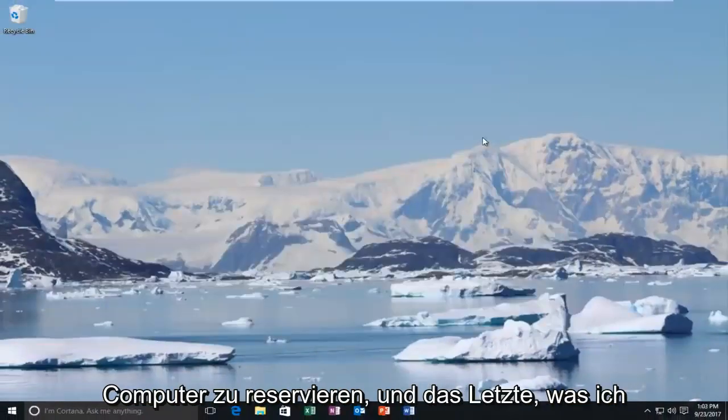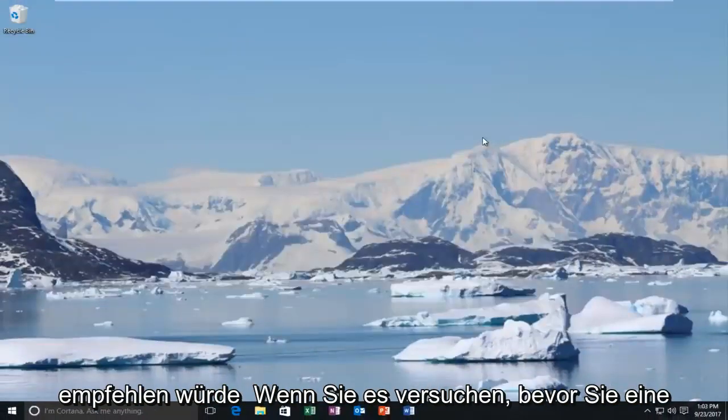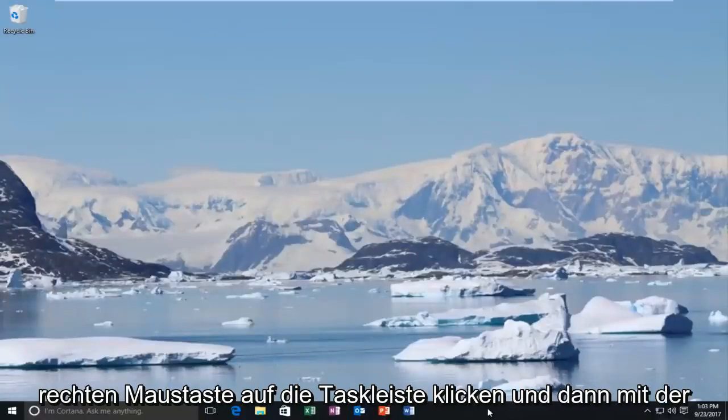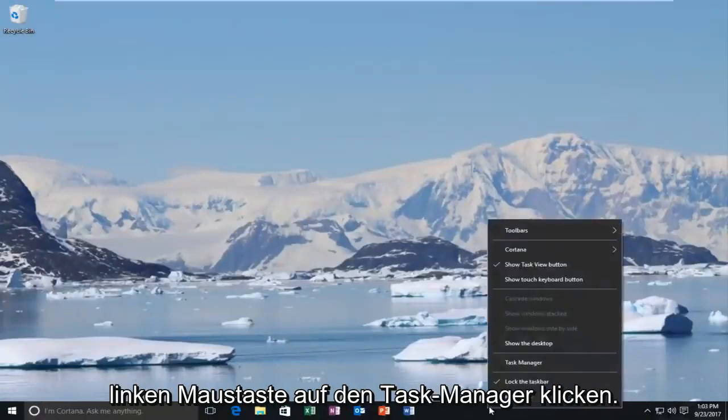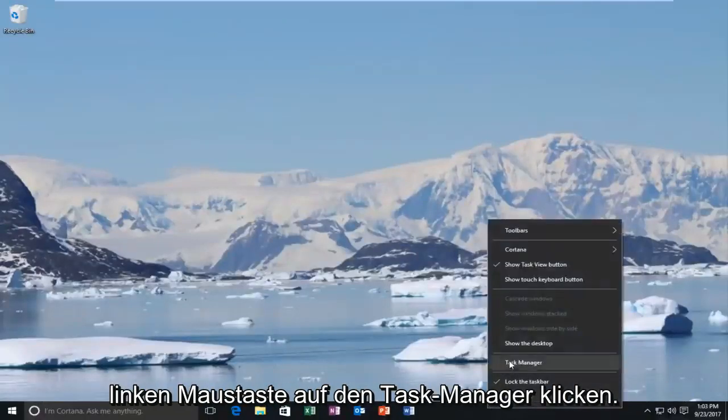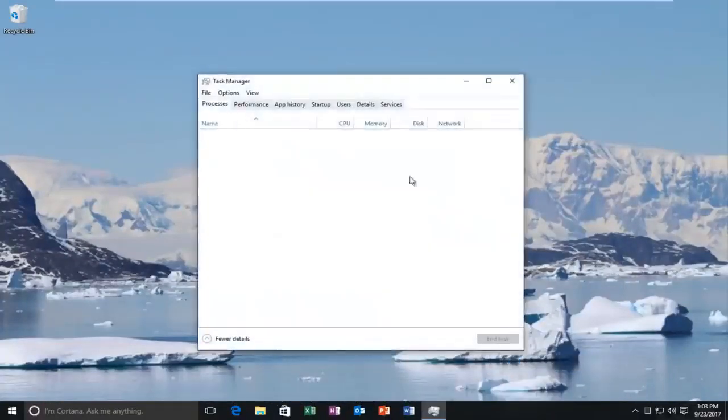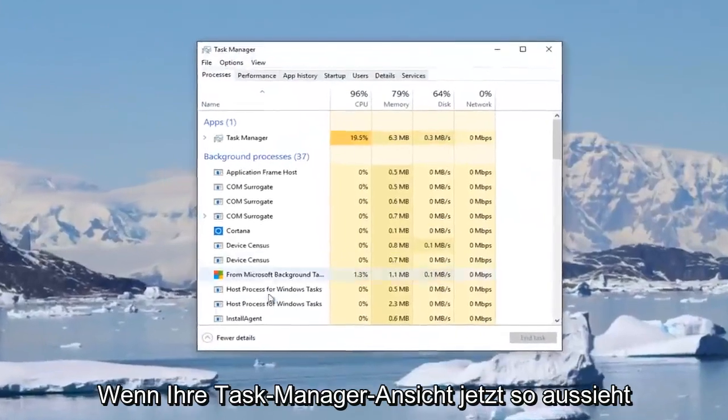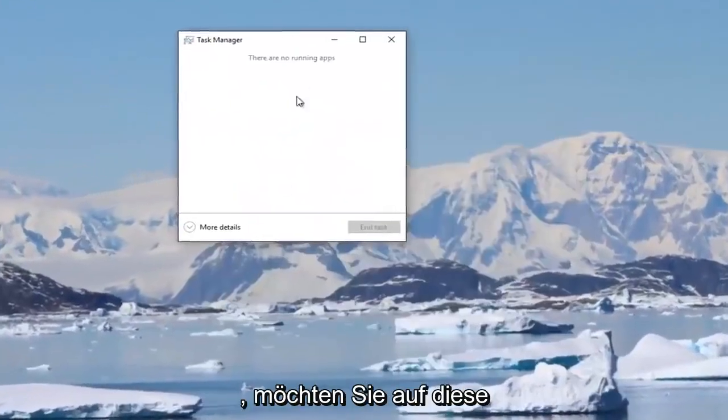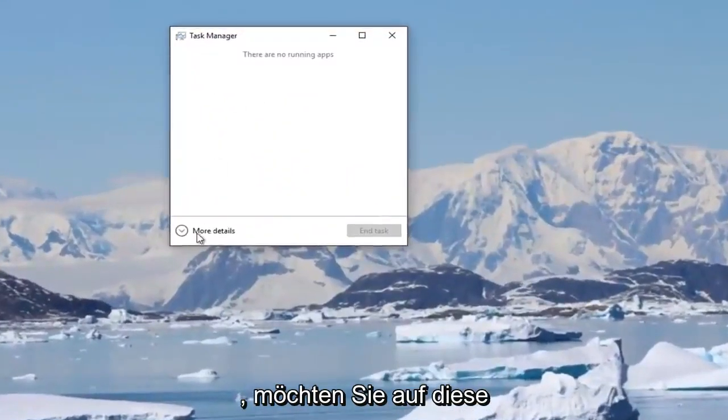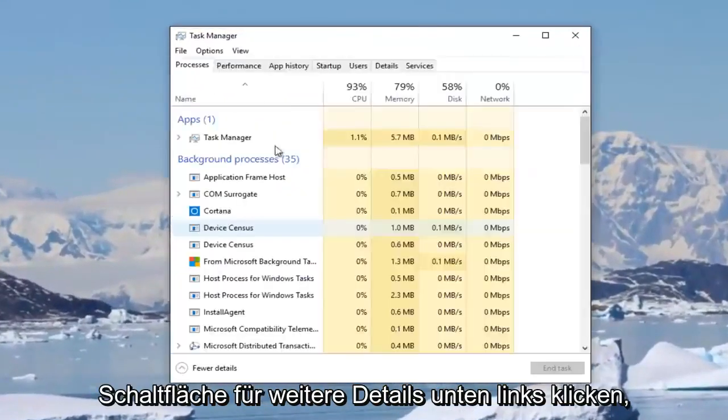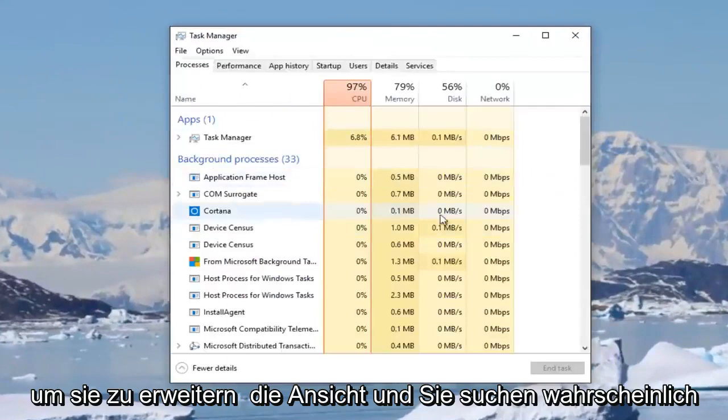And the final thing I'd recommend trying before trying a different mouse would be to go and right click on the task bar and then left click on task manager. So now if your task manager view looks like this, you want to click on this more details button at the bottom left to expand the view.